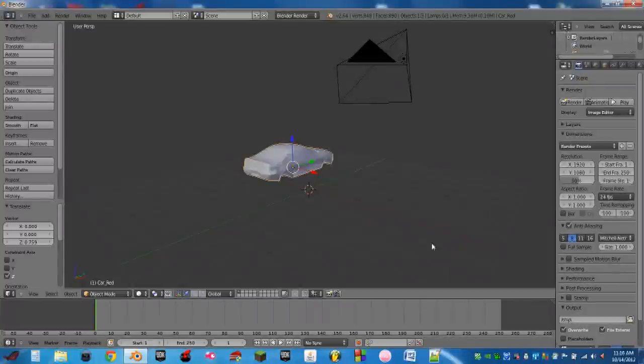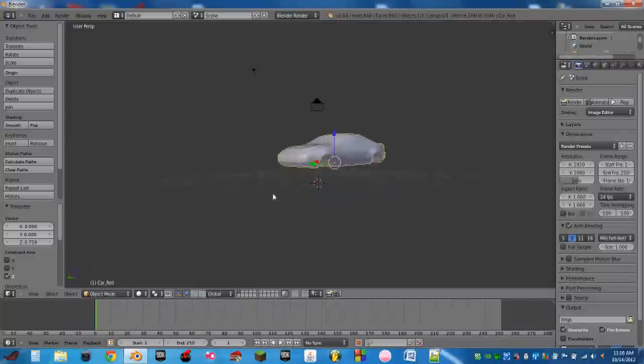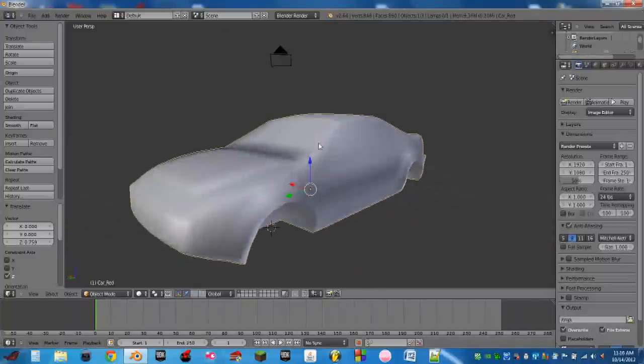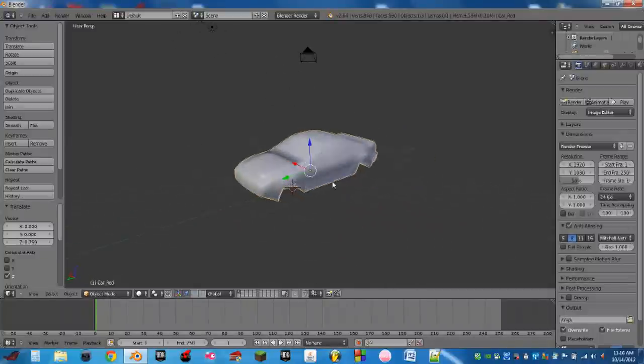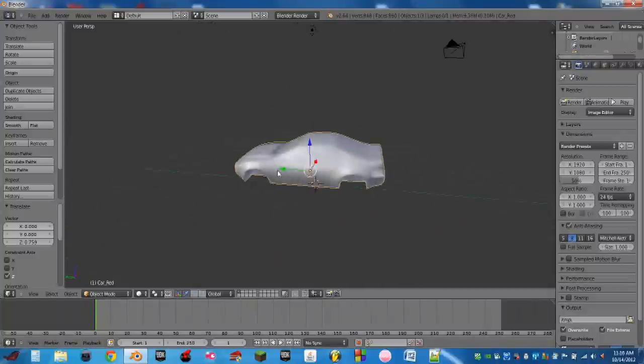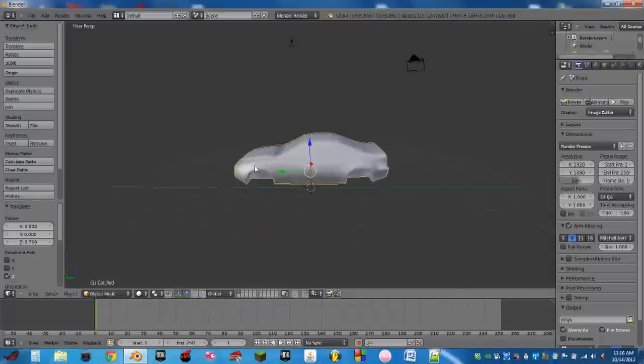Hello YouTube, this is another QAZWSX2541 Blender tutorial. Today I'm going to be showing you how to make a car game in Blender.